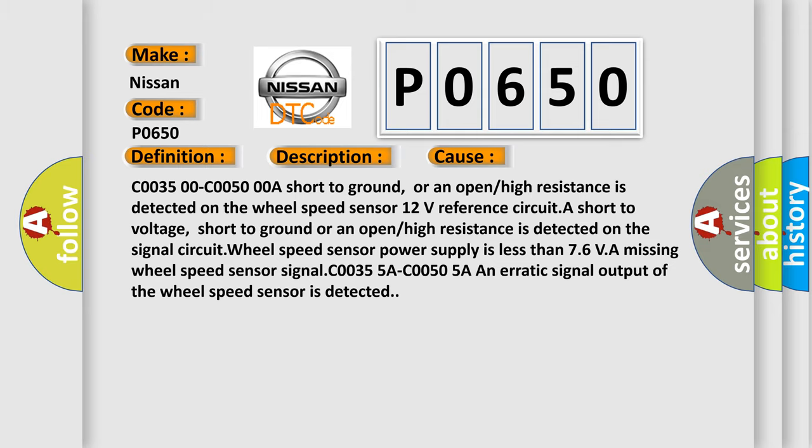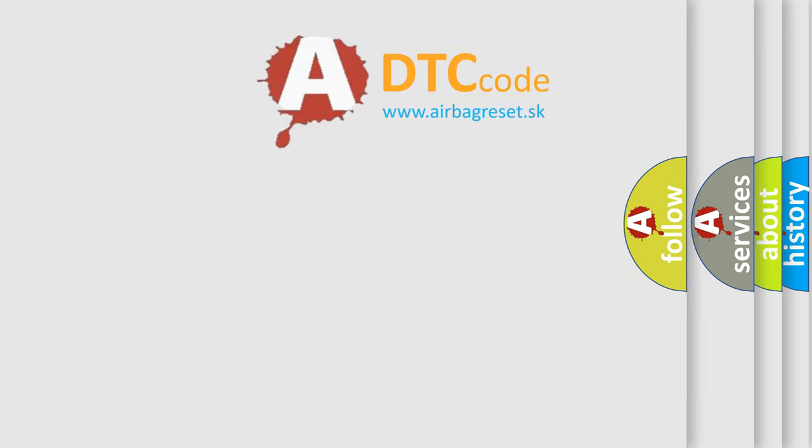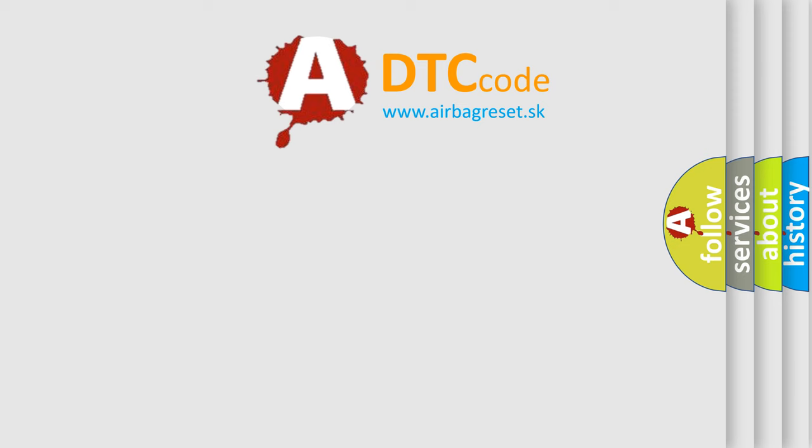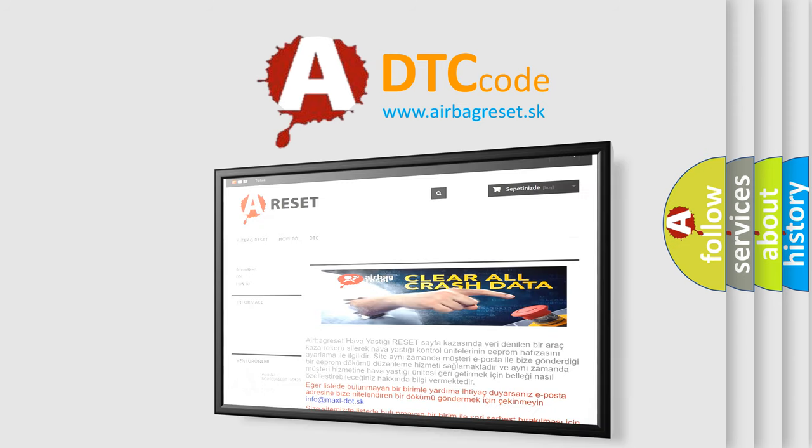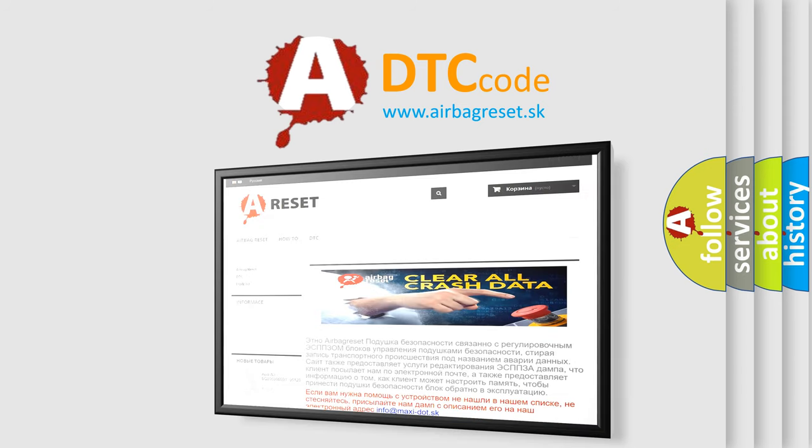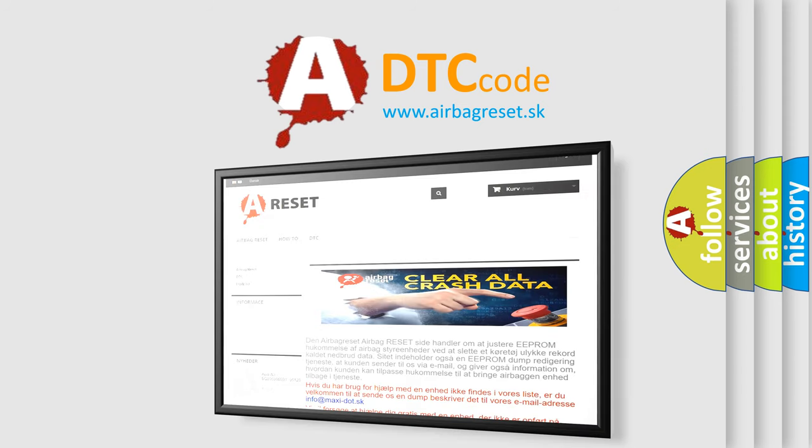The airbag reset website aims to provide information in 52 languages. Thank you for your attention and stay tuned for the next video.